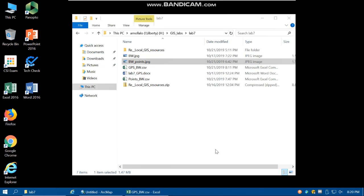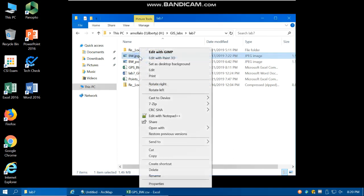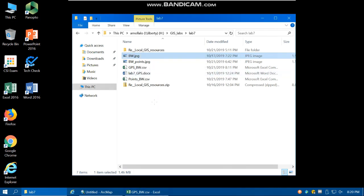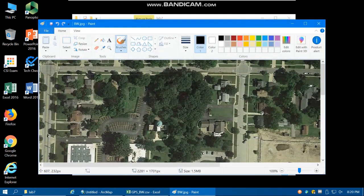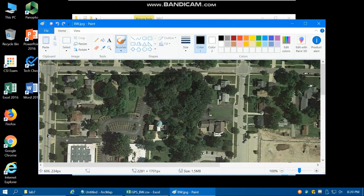Alright, in this short tutorial we're gonna learn how you can import your collected GPS data into ArcMap. So this is the map of BW, or actually it's part of the BW campus, and is your study area.